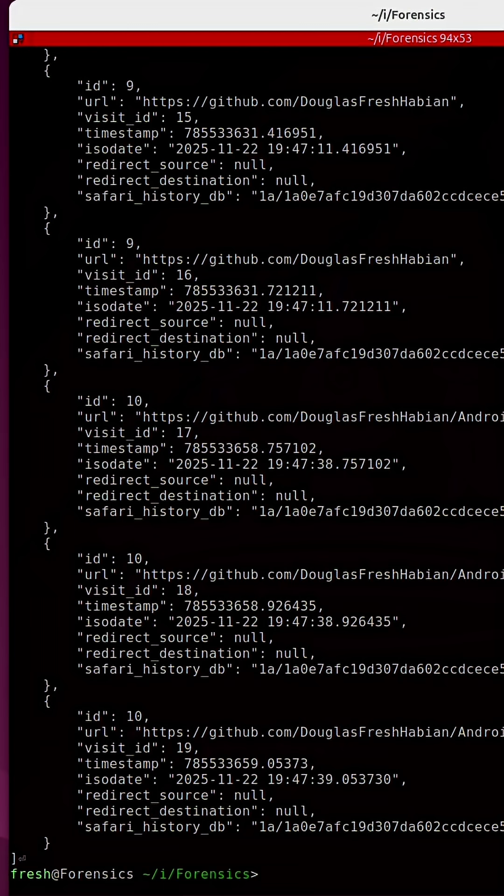You would be surprised at how much information you can extract from an iOS device, but it all starts with the iTunes encrypted backup. See the full-length video to learn more.